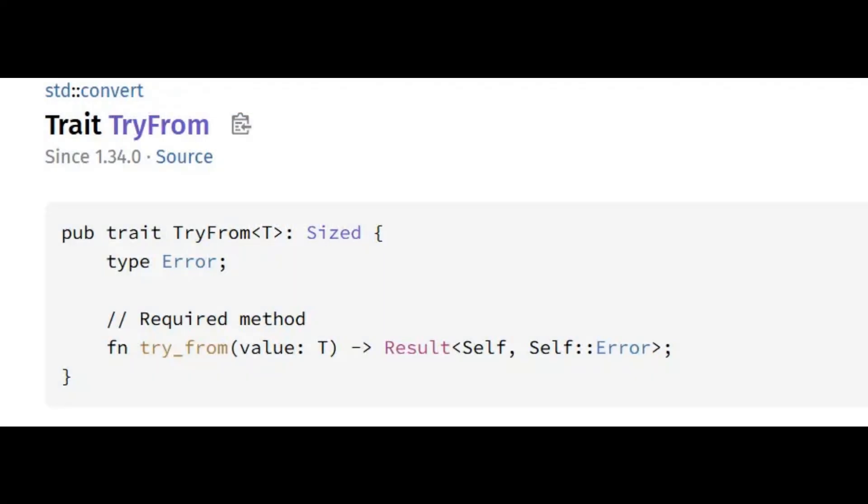The Rust standard library has two traits for conversion. From and Into, for infallible, can't-miss conversions. And TryFrom and TryInto, for conversions that may fail.